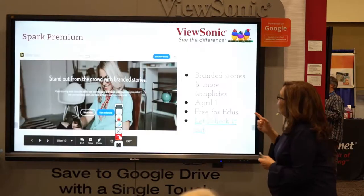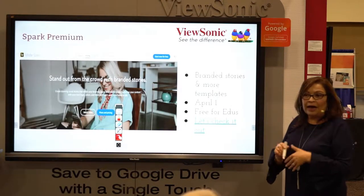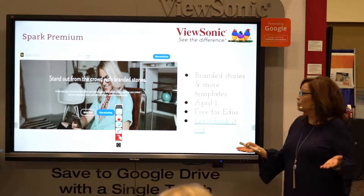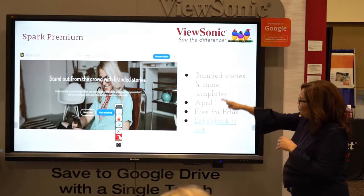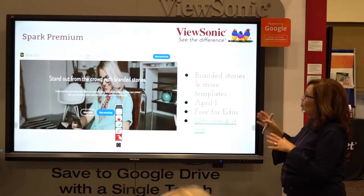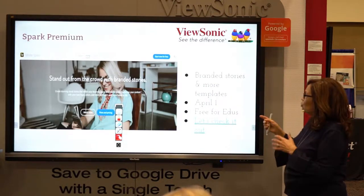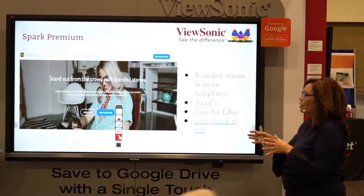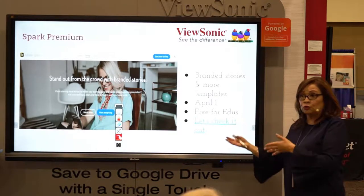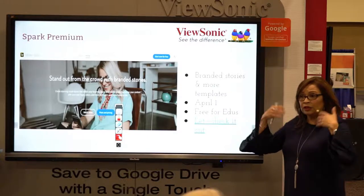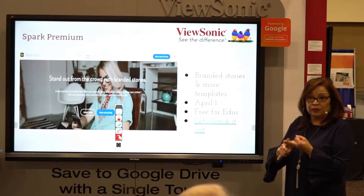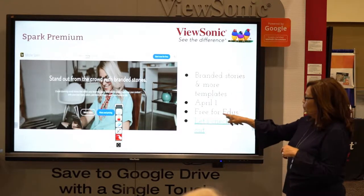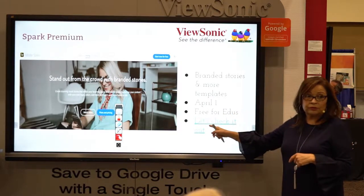Spark Premium had a cost connected to it, and now it's going to be free on April 1st for educators. I want you to go to Spark Premium, where you'll be able to use branded stories, branded images, and templates. If you want to brand your school and use your school logo on the things you present in Page, Post, or Video, now you can do it. Check it out — on April 1st it will be free for educators.